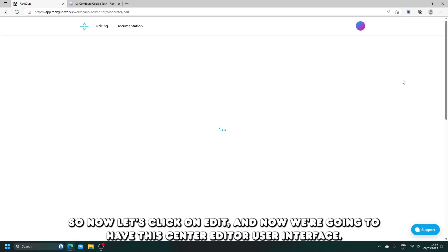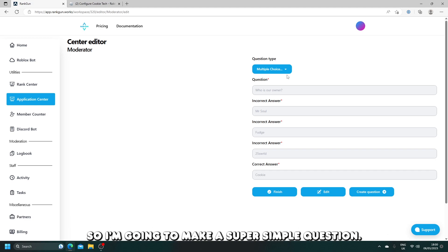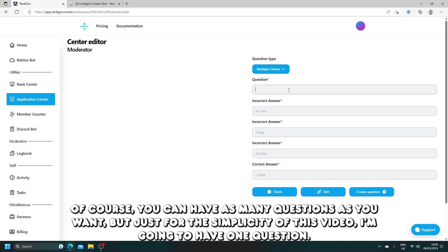Now let's click on edit and now we're going to have this center editor user interface. I'm going to make a super simple question. Of course, you can have as many questions as you want, but just for the simplicity of this video, I'm going to have one question.